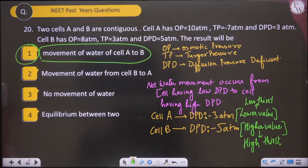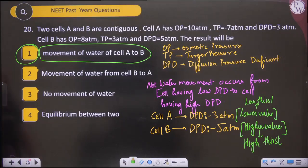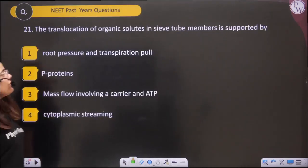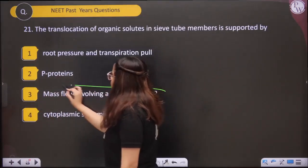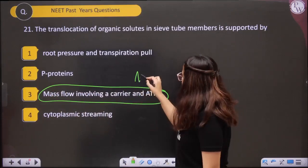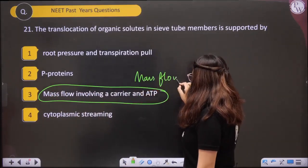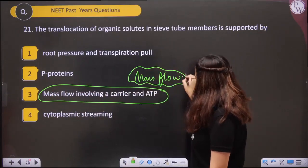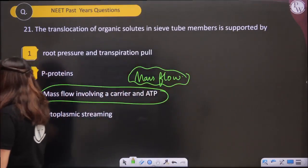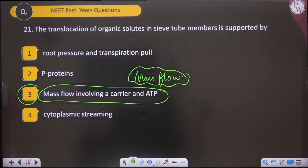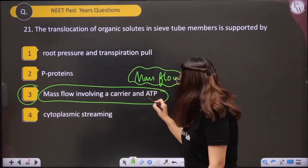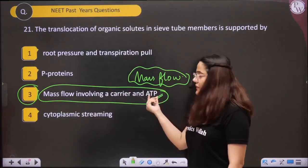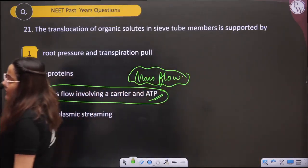Question twenty-one — The translocation of organic solute in sieve tubes is supported by the mass flow hypothesis. It requires ATP and carriers. We also call it mass flow or suction flow hypothesis. Both loading and unloading of sugar involve ATP.